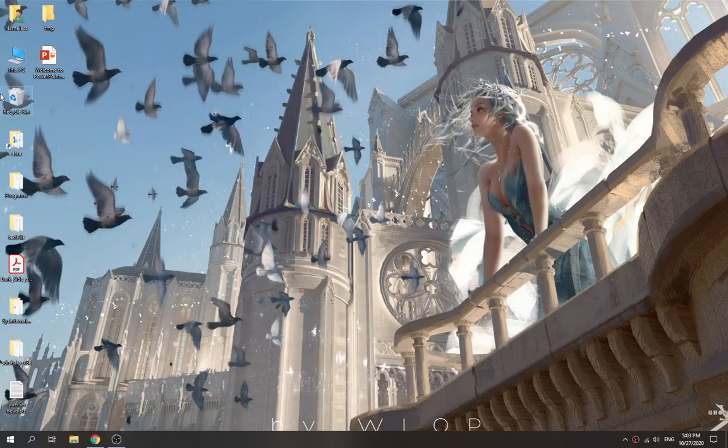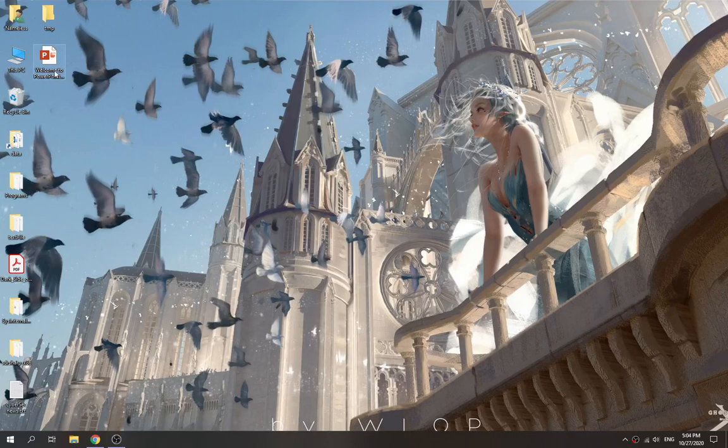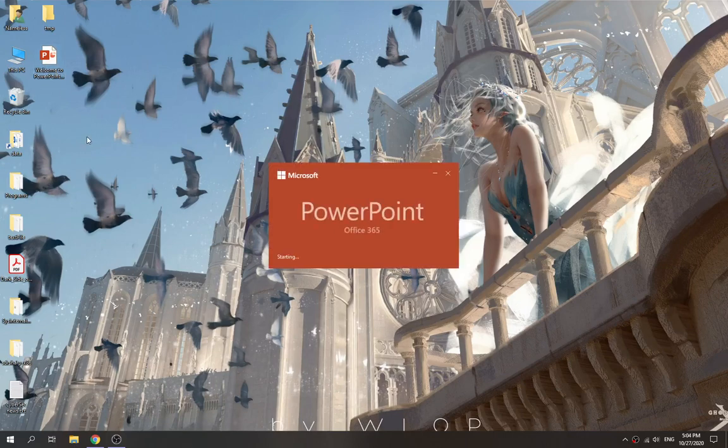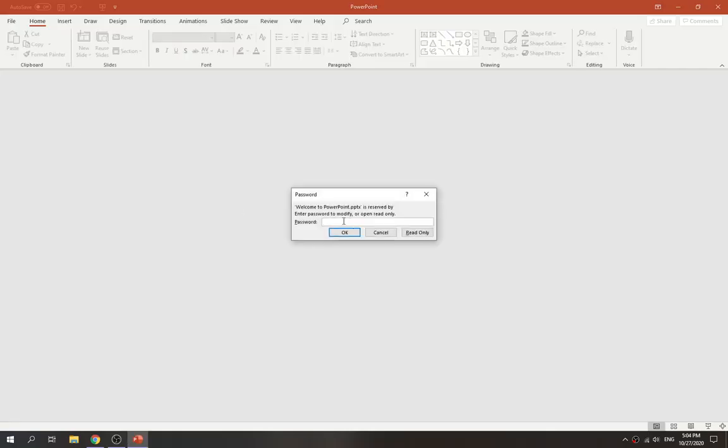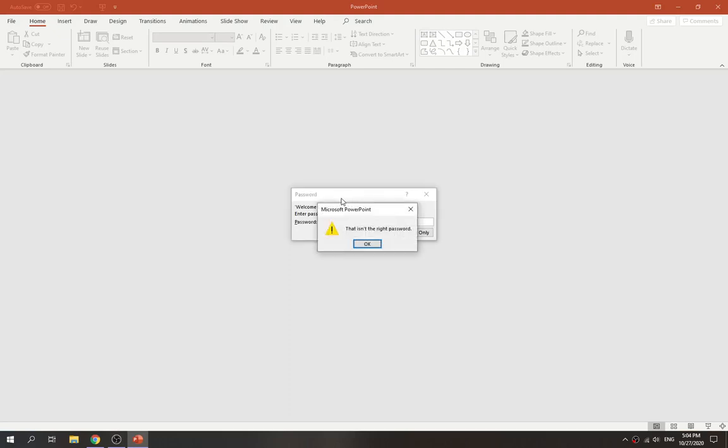Hi there guys, so today we're going to try out how we can remove the modify-protected password from a PowerPoint file. As you can see, if you want to modify the content of the PowerPoint, we need to enter the password. But in this case, we don't have the password or we forgot it, so we are unable to modify it.